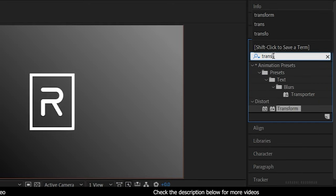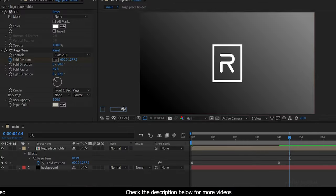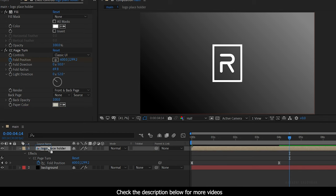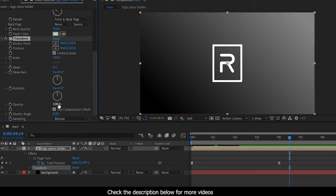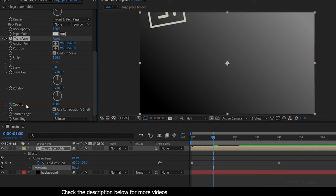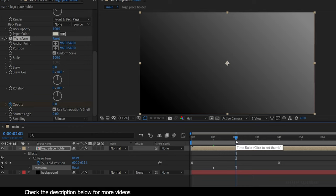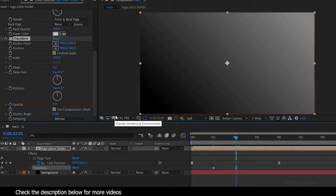Now search for Transform Effect and apply it into the logo placeholder. Go to the 1 second mark and set the keyframe for Opacity with the value of 0. And go to the 2 second mark and set the value back to 100.